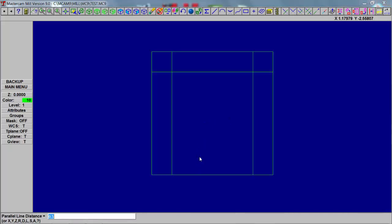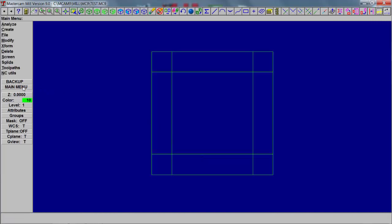You click the line, the side, and hit enter and it will put the same distance. Okay, so that's how you offset a line.